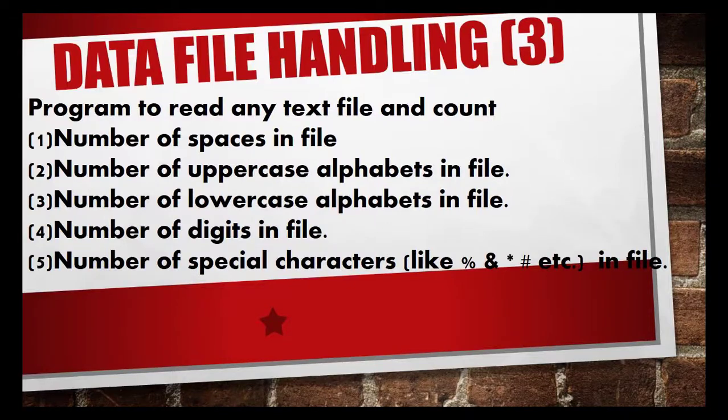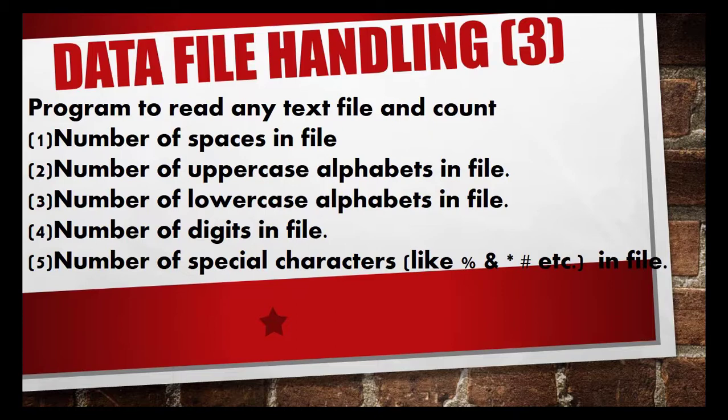Welcome friends, this is my data file handling part number three. In this video I discuss a program which reads from a text file and counts number of blanks, number of lowercase letters, number of uppercase letters, and number of digits.